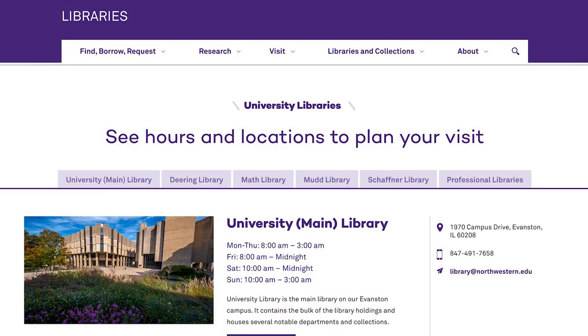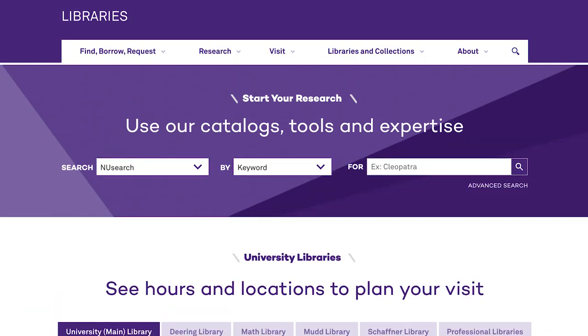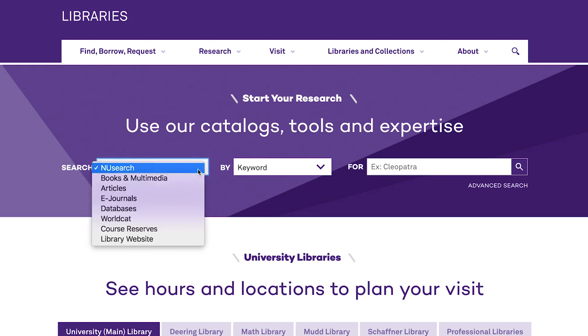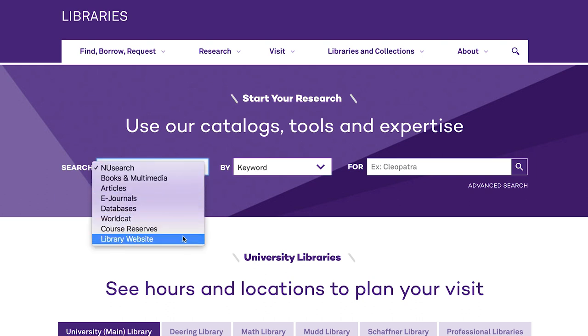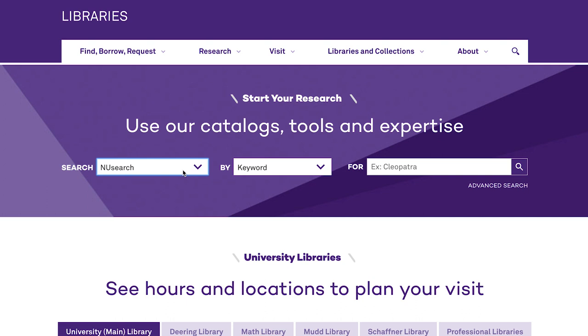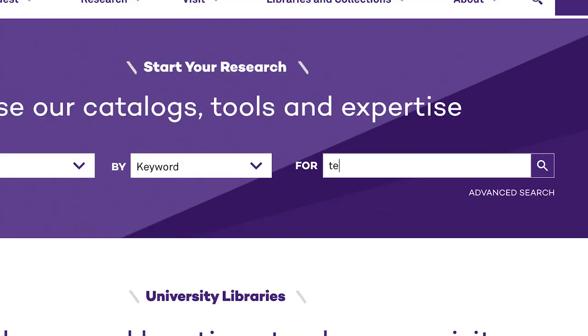In this video we're going to use new search, which pulls together several different databases as well as all of the books and videos in the library's collection. You can find new search right in the library's home page.